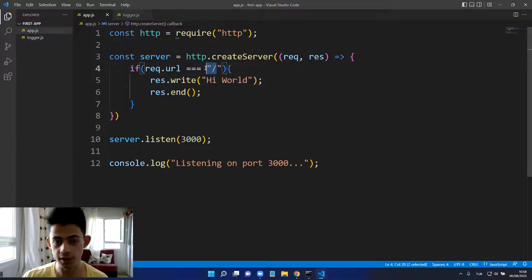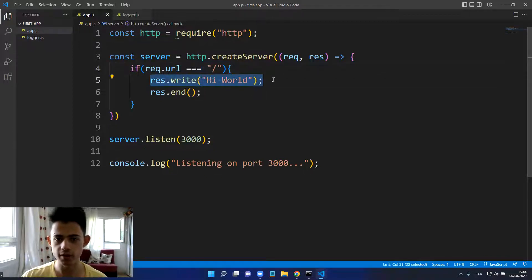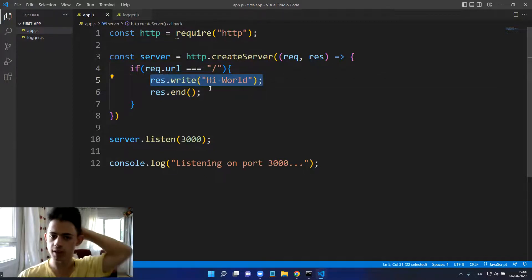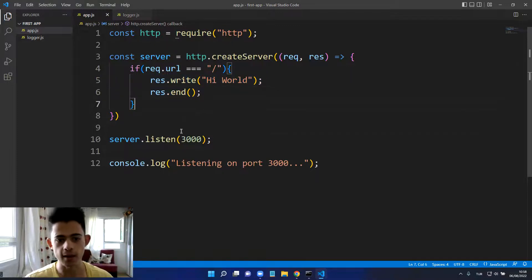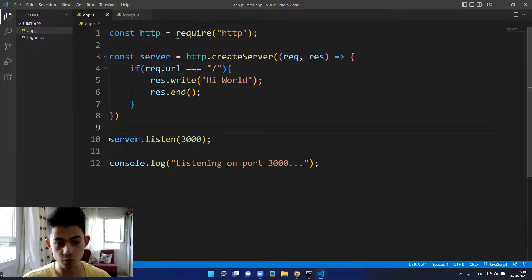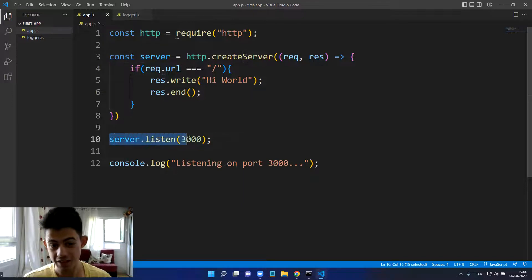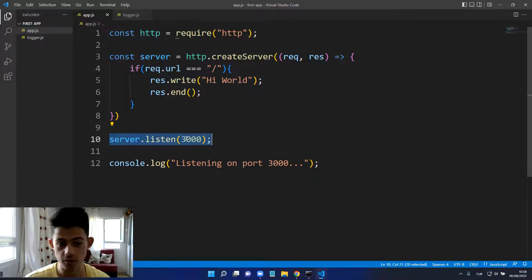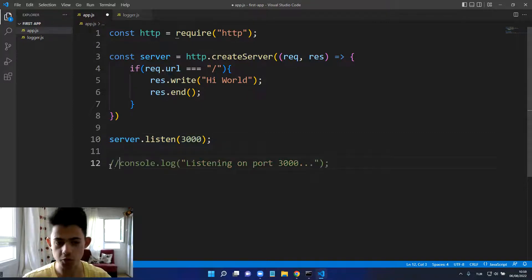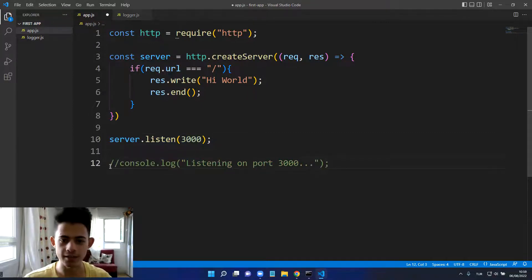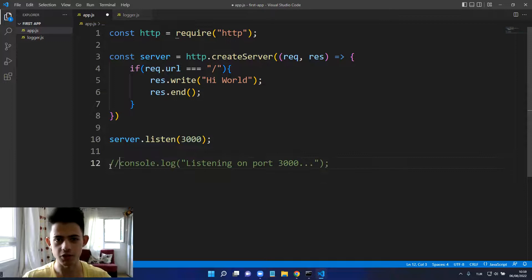If it's equal to this, then we can write this on the screen, then we end the response. And after that we will say listen on 3000 port. That's it. This console.log is optional, it just informs us that it's listening right now.